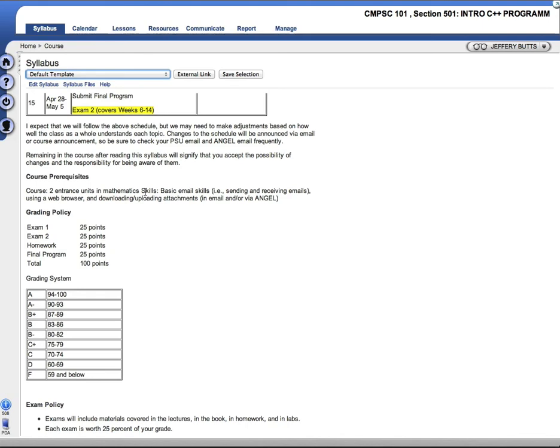I do ask you to read over this syllabus. I'm not going to go over everything here. Remaining in the course after reading this syllabus tells me that you accept the possibility of changes, the responsibility for being aware of them, and that you agree with the terms of the course.